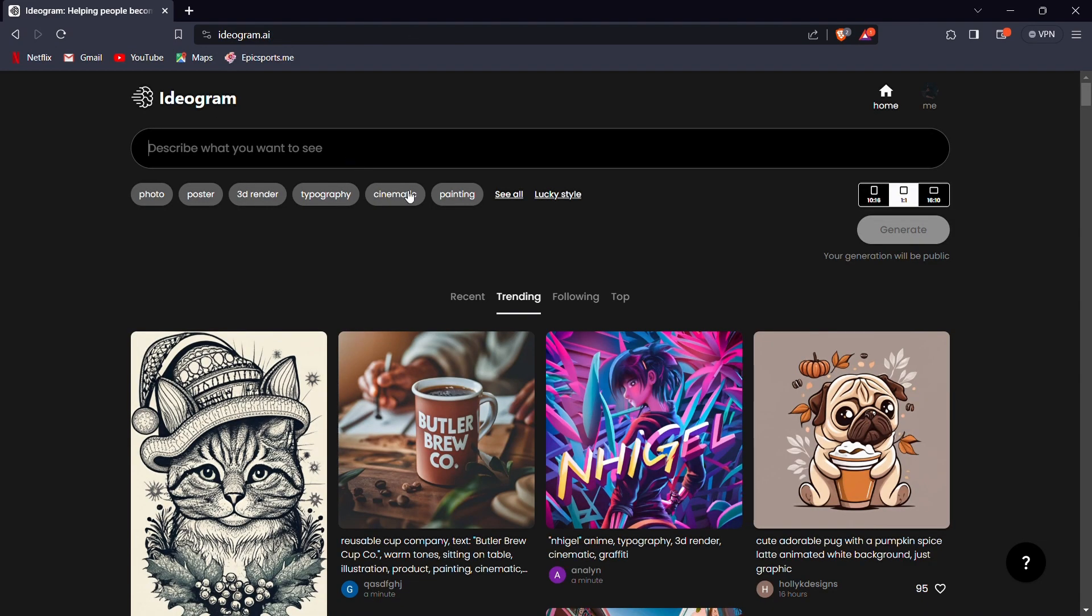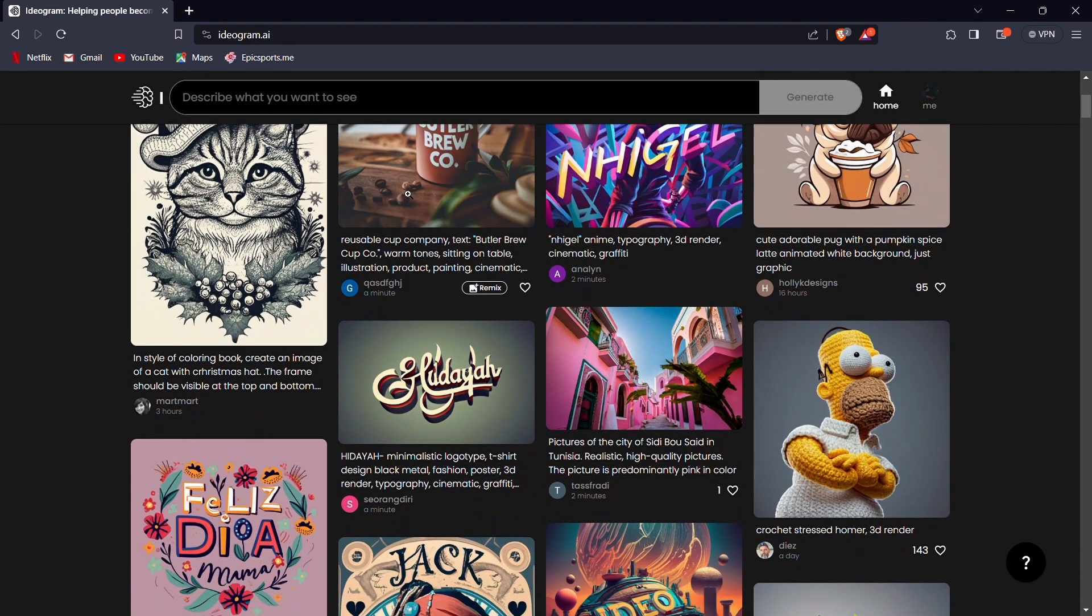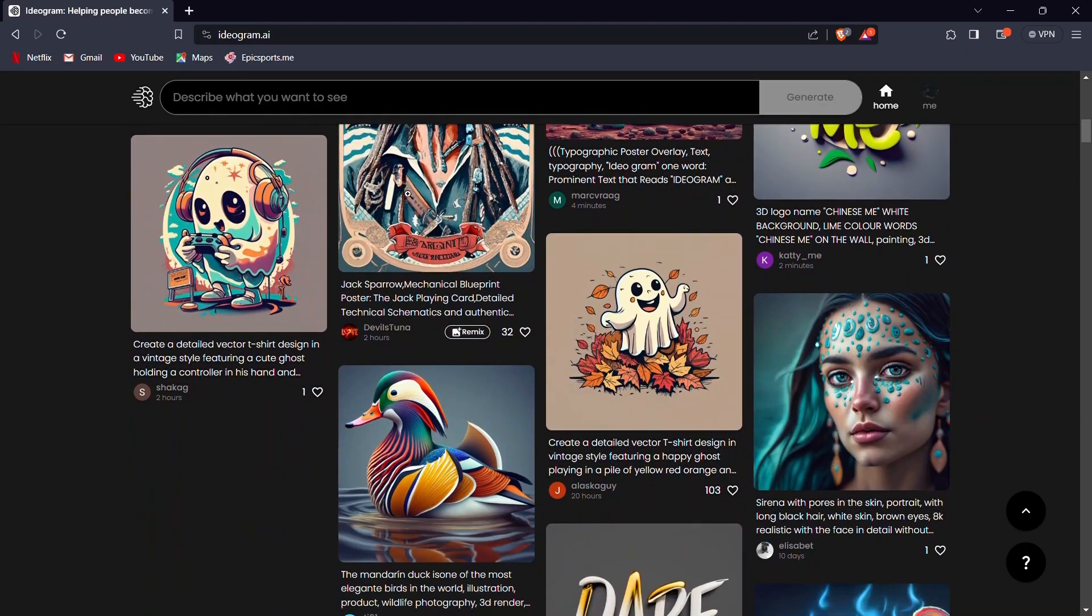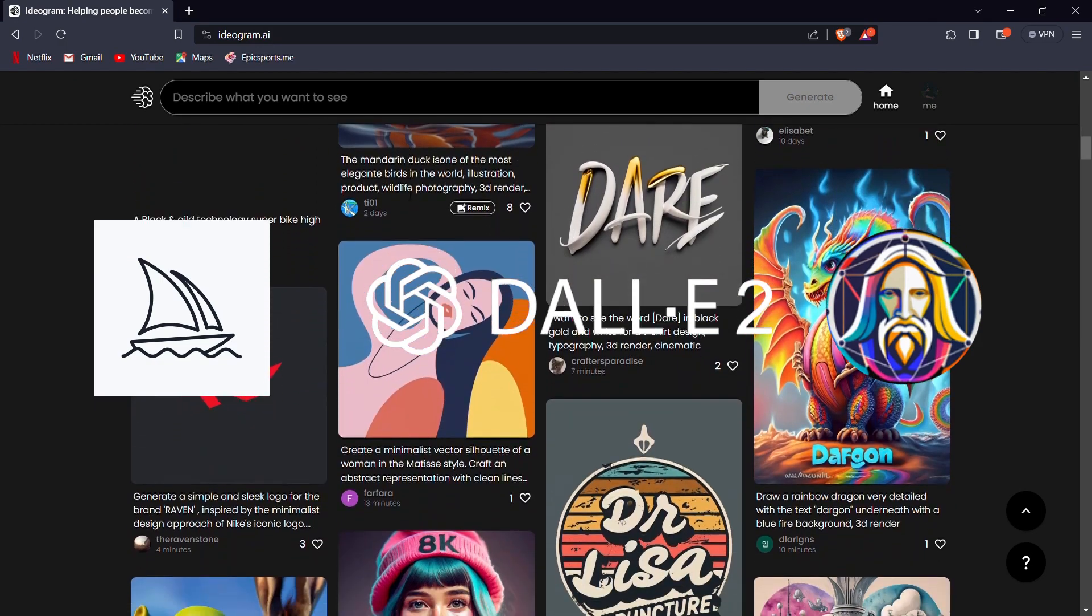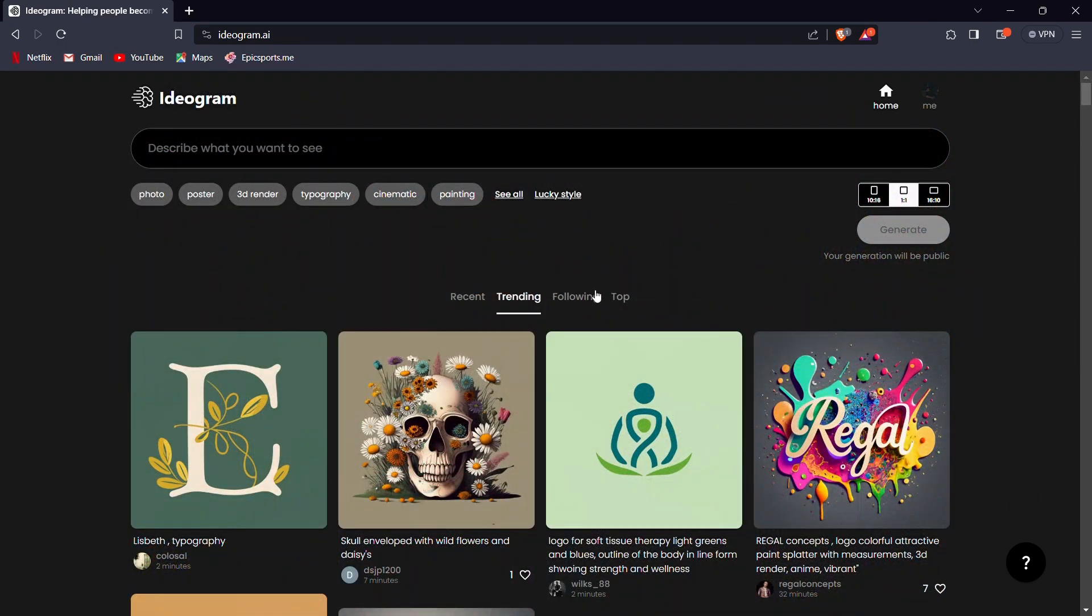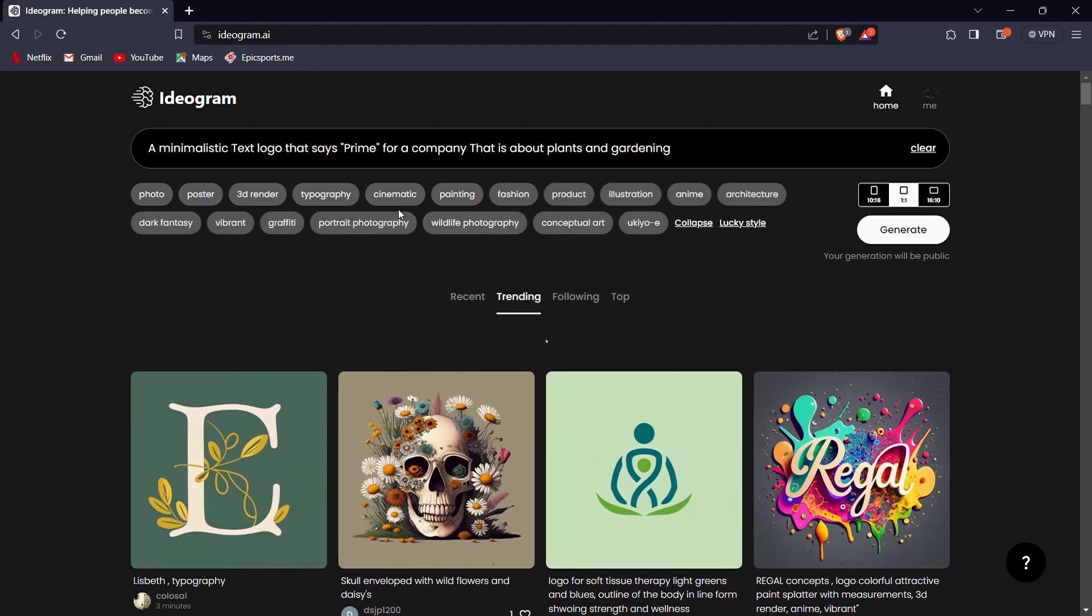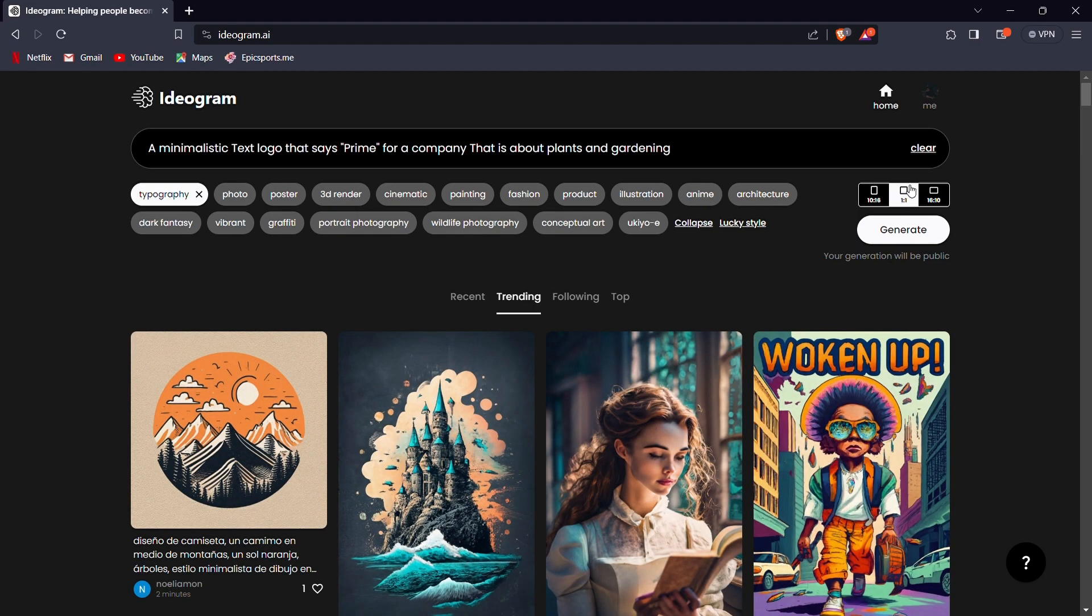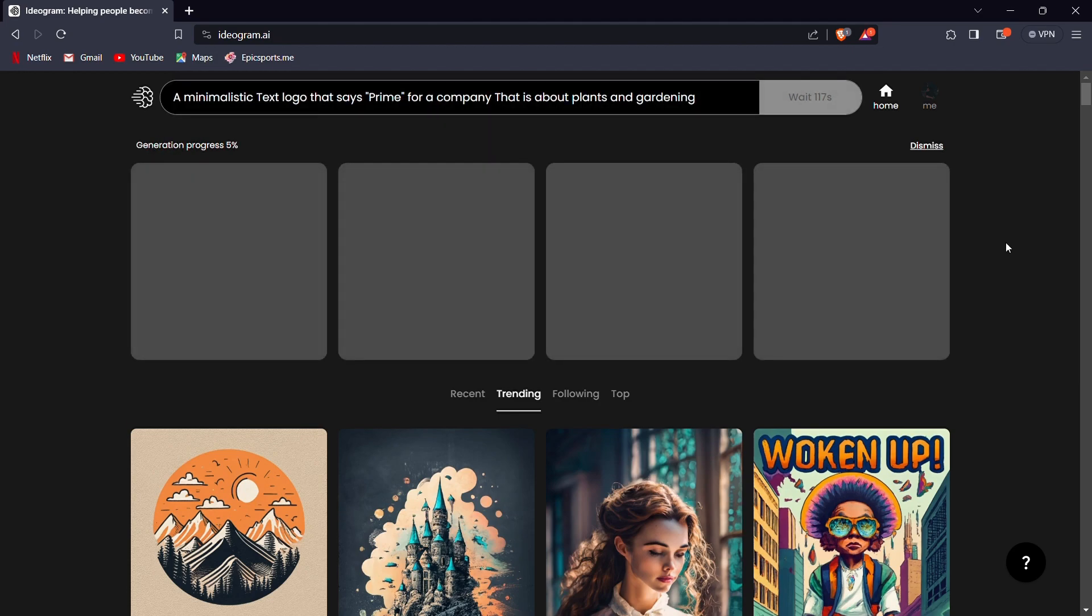Let's delve into another remarkable feature of Ideagram AI, typography. Unlike many other AI image generators such as Mid-Journey, Leonardo AI and Doll E, Ideagram can effortlessly create text within images. Now, let's try generating a text logo for a company named Prime. After entering the prompt, I'll select the typography effect and hit the Generate button. Please wait a moment for the AI to work its magic.